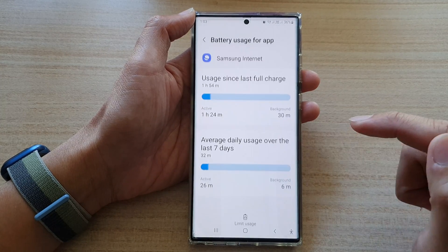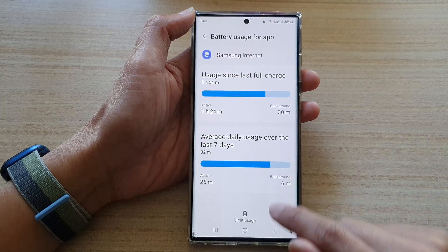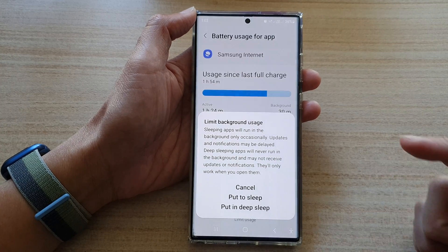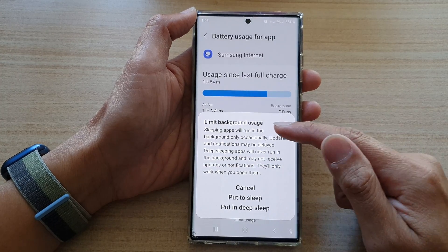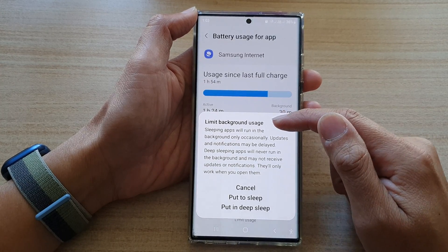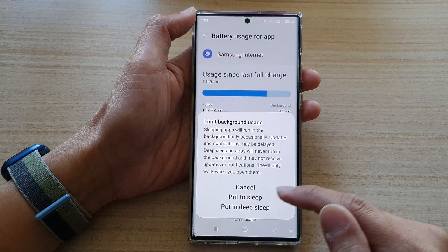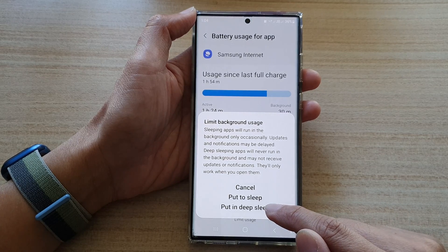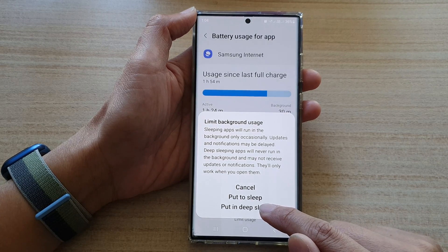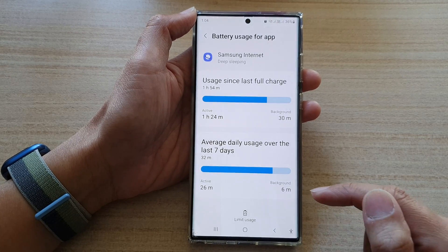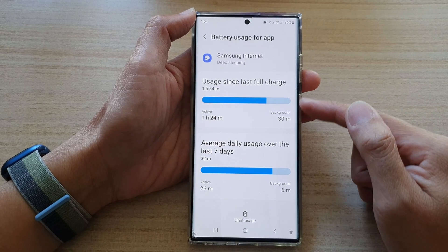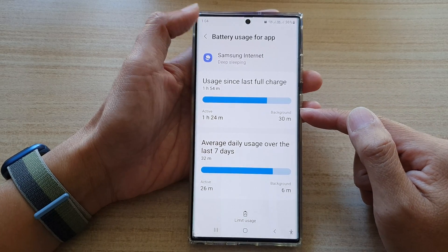Tap on that and then tap on limit usage. From the limit background usage pop-up, you tap on put in deep sleep. Tap on that and this will now put the app to deep sleep.